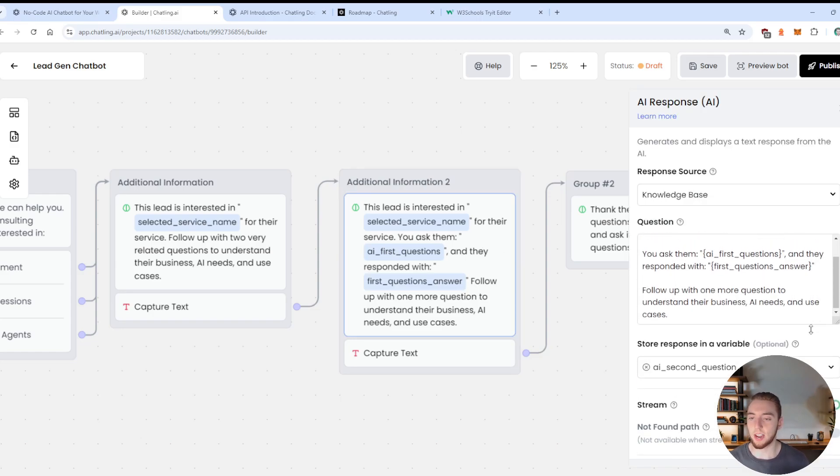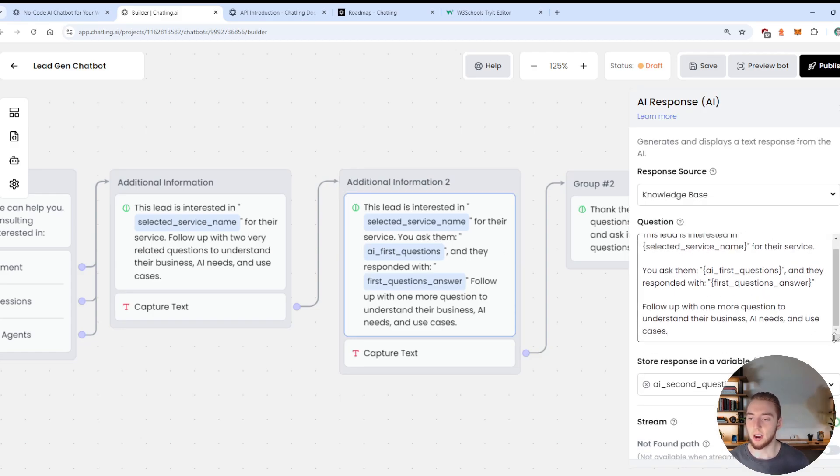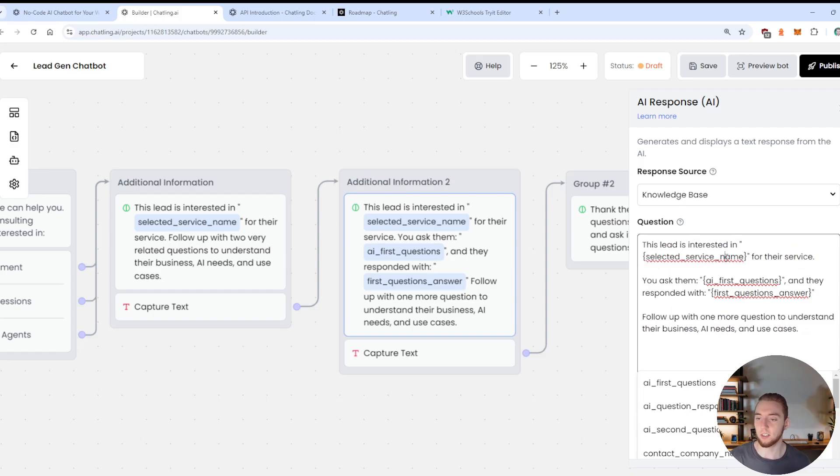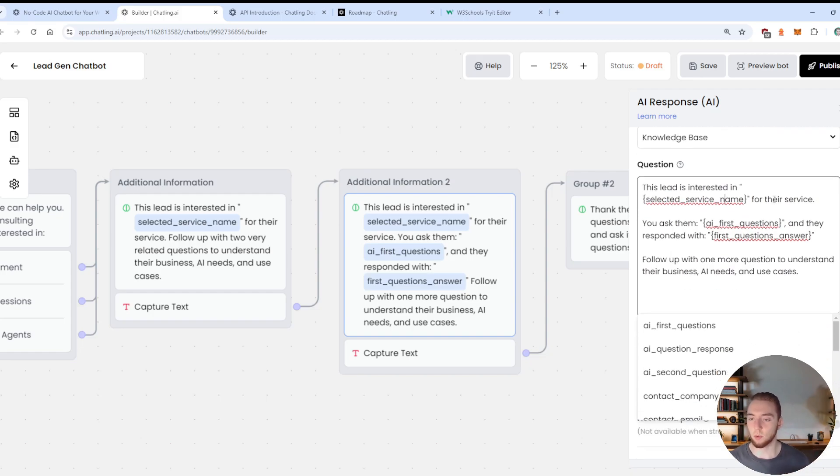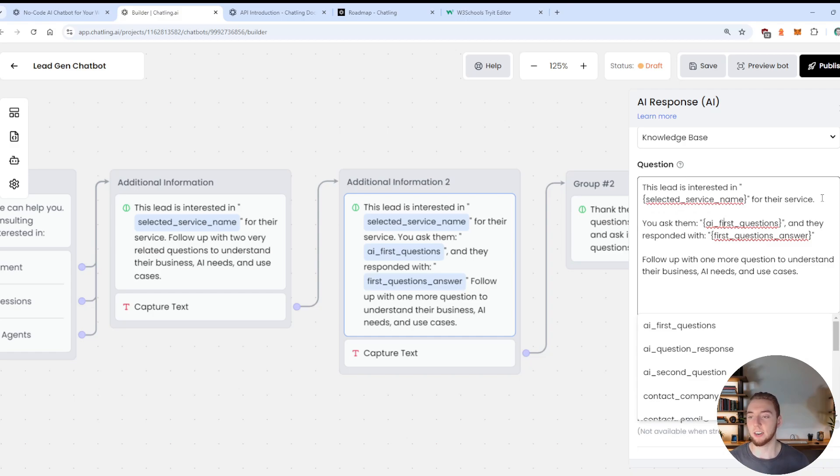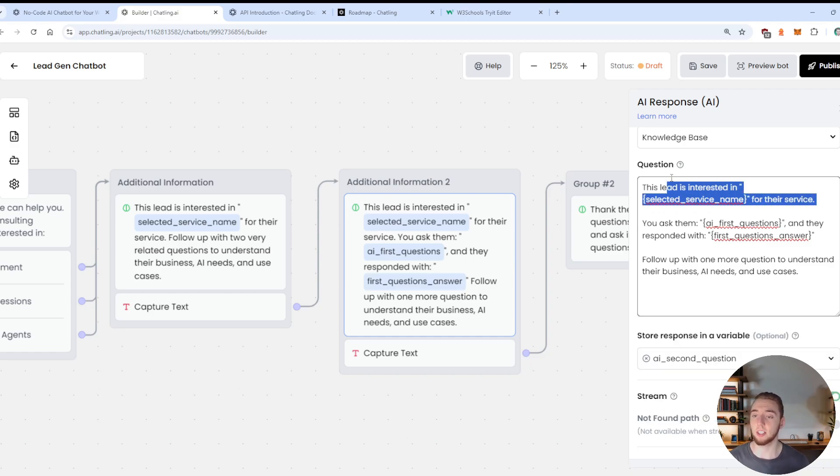And so now we're going to use that in the next node as well. So we're constantly capturing what the user says, and including that in the next prompt, so that our agent actually has context around what the user is saying. So we can qualify them better and answer their questions better.